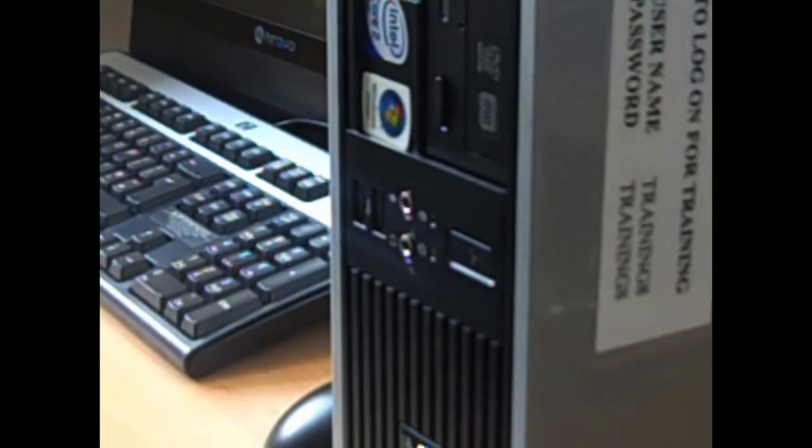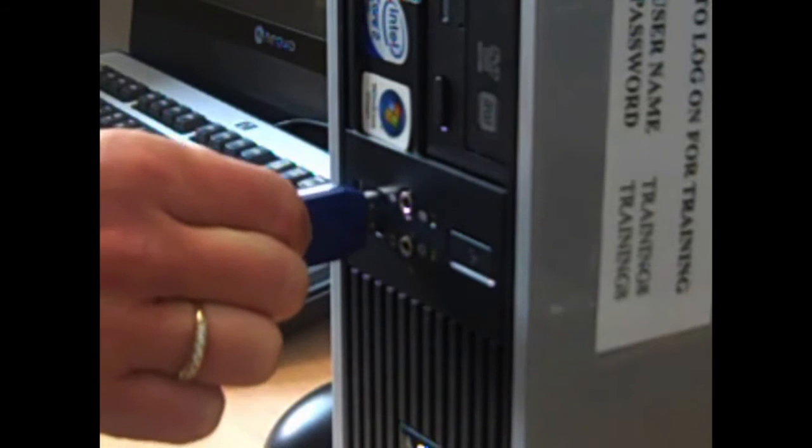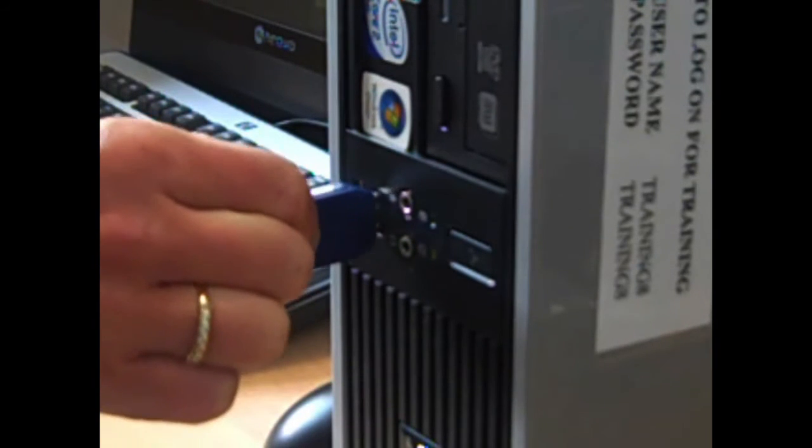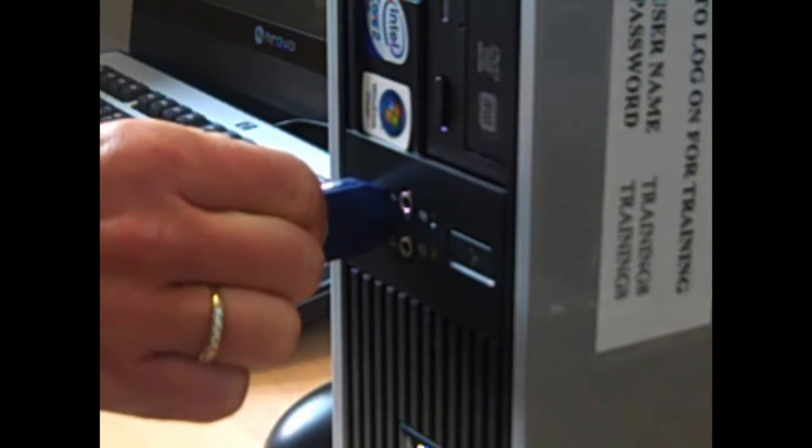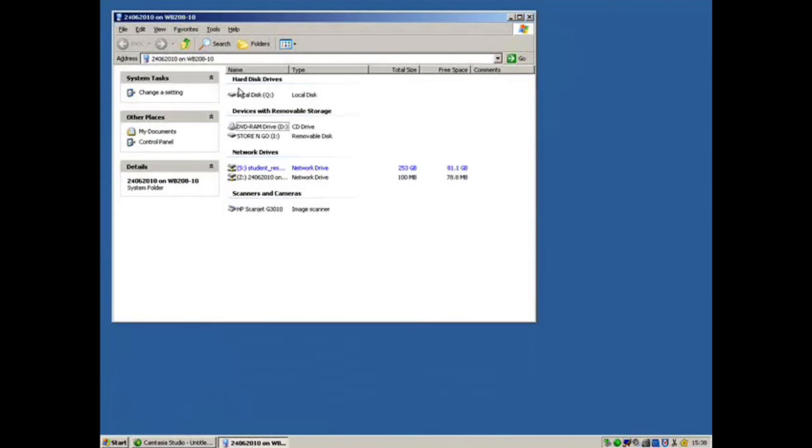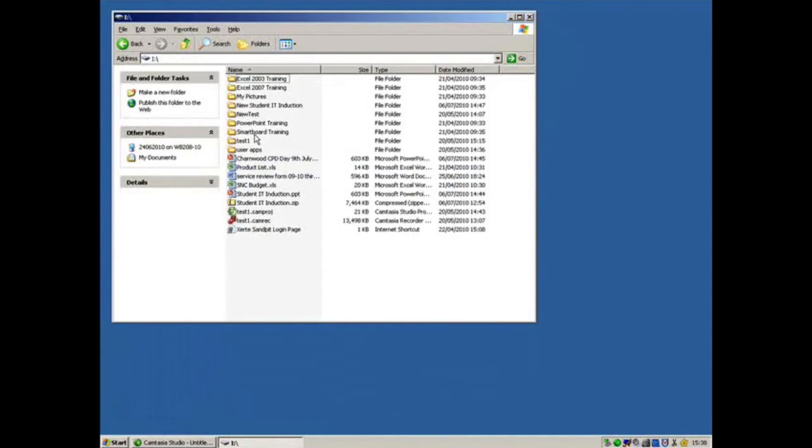Students may use a USB memory stick in order to save college work. To access the memory stick, once it is inserted into the computer, double click on the Computer icon. The memory stick is displayed under devices with removable storage.